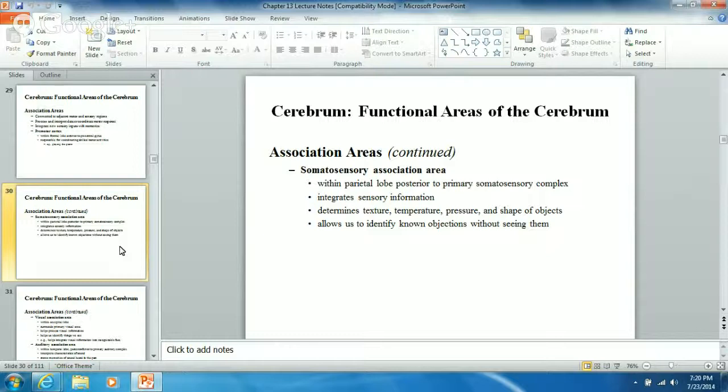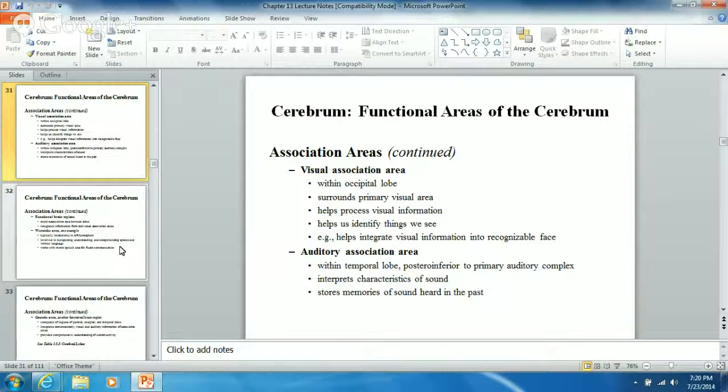The visual association area helps process visual information and allows us to figure out what we're seeing. It helps integrate visual information into recognizable faces. You see this develop in babies - the dad comes home and the baby's looking at him like, who are you? The dad gets his feelings hurt because the baby doesn't recognize him. That visual association area is having to develop, and the more that baby sees you, the more that baby remembers you.